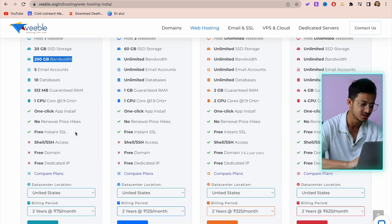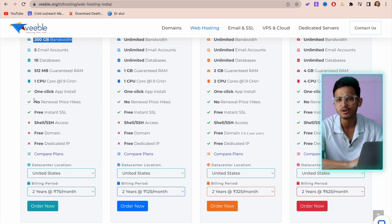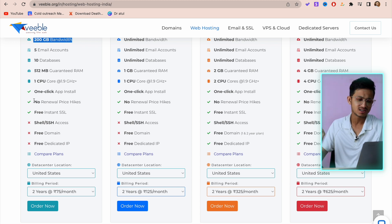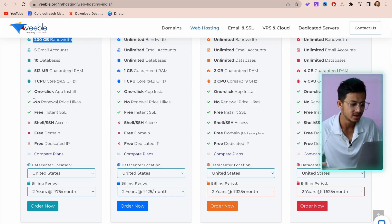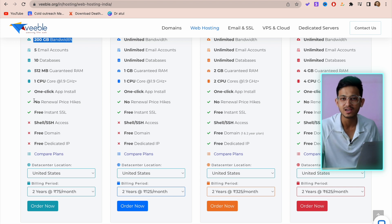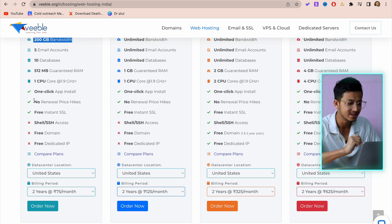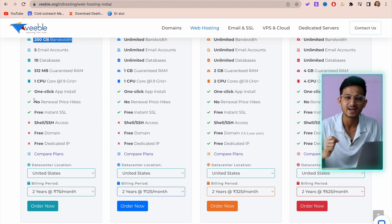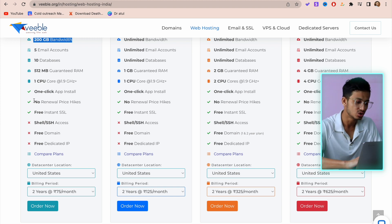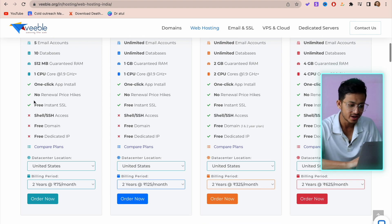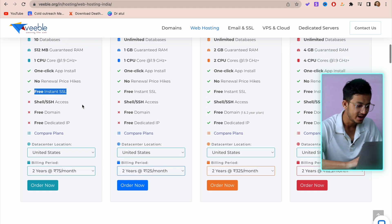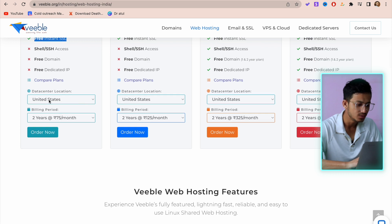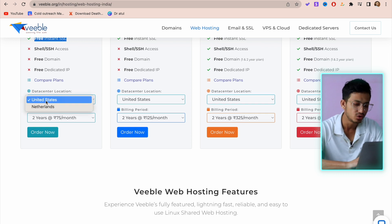No renewal price hikes - unlike other big hosting companies that give you cheap hosting for the first year and then charge you very expensive rates from the second year. That's not here. They have free instant SSL.